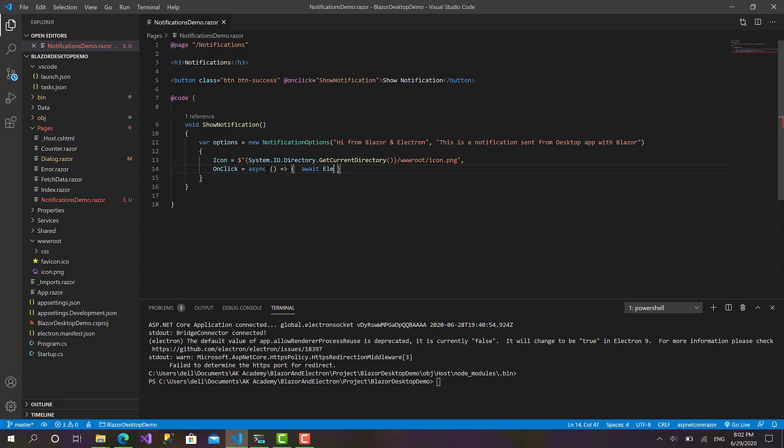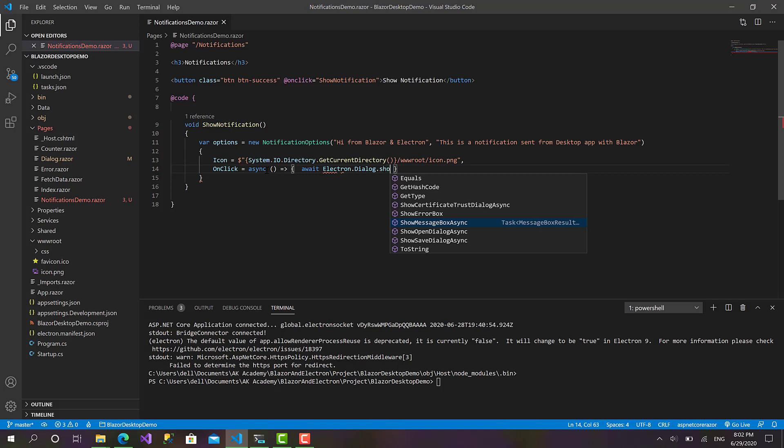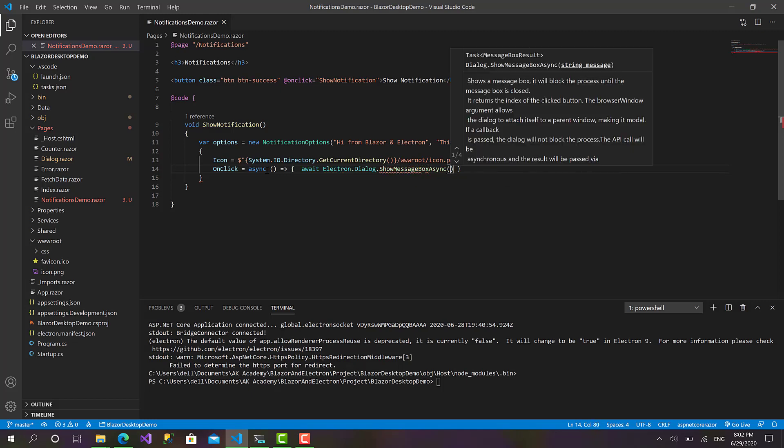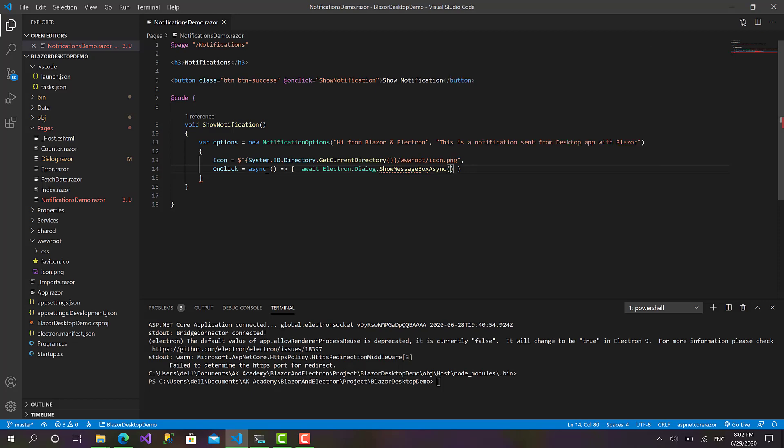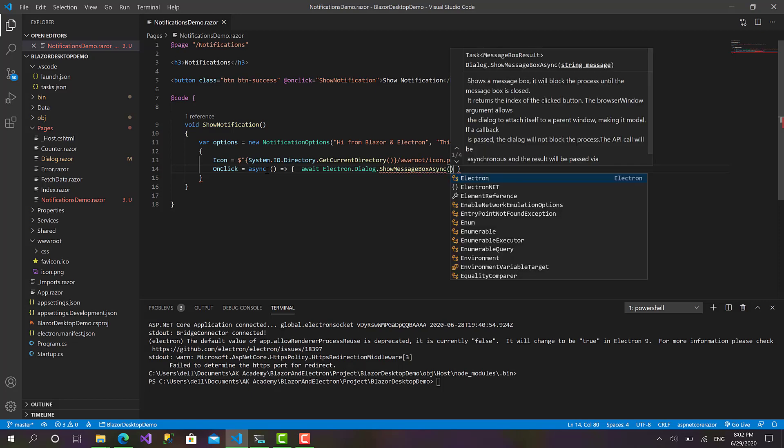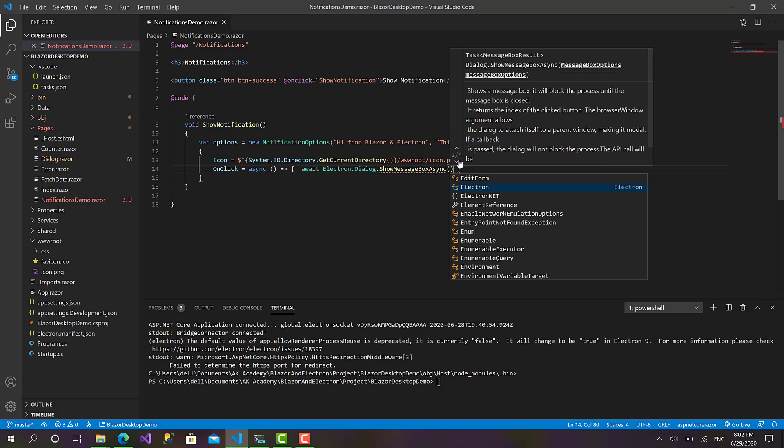Electron.Dialog, Electron.Dialog.ShowMessageBoxAsync. And here I am going to pass... MessageBox takes MessageBoxOptions.